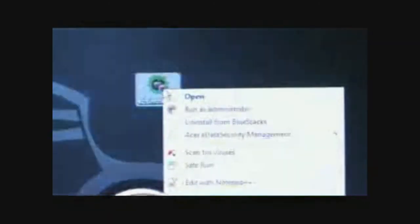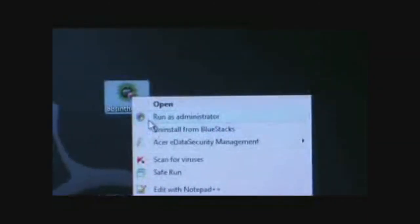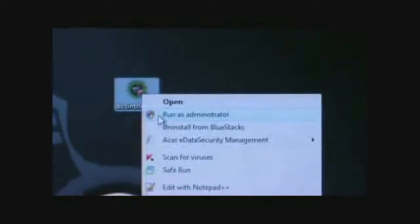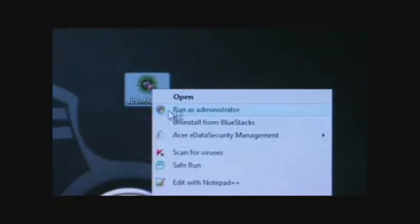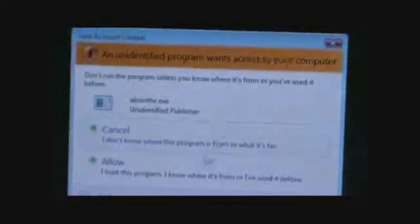Just right-click the Absinthe program and select Run as Administrator while your phone is connected. It'll ask for the authorization. I'll say Allow.